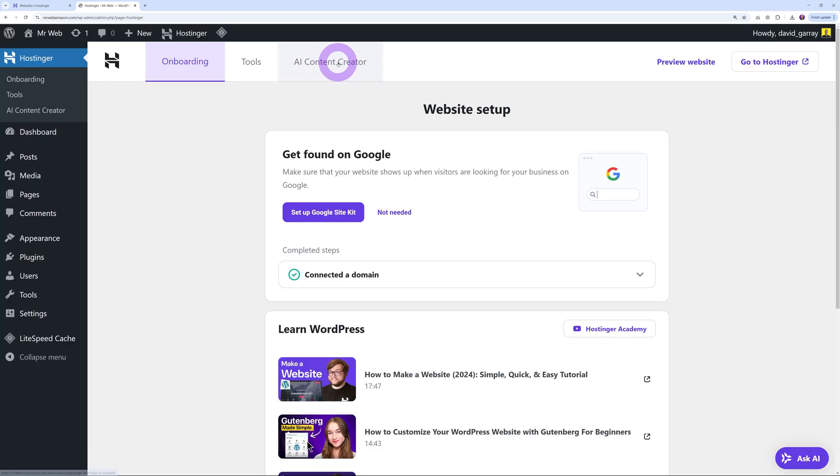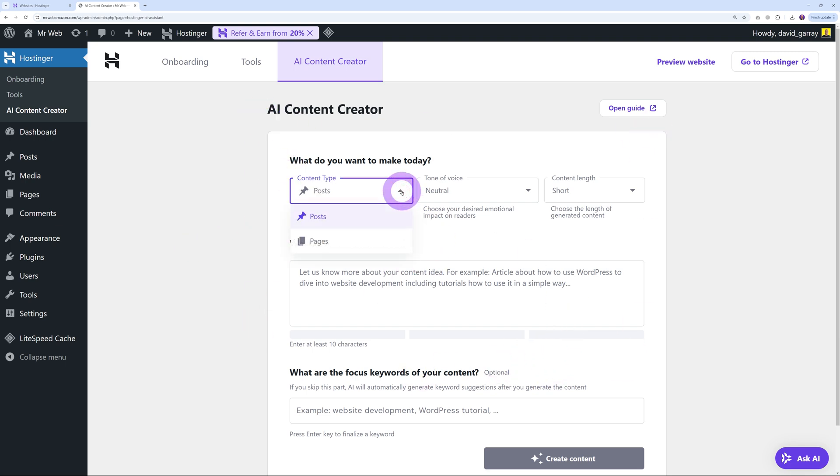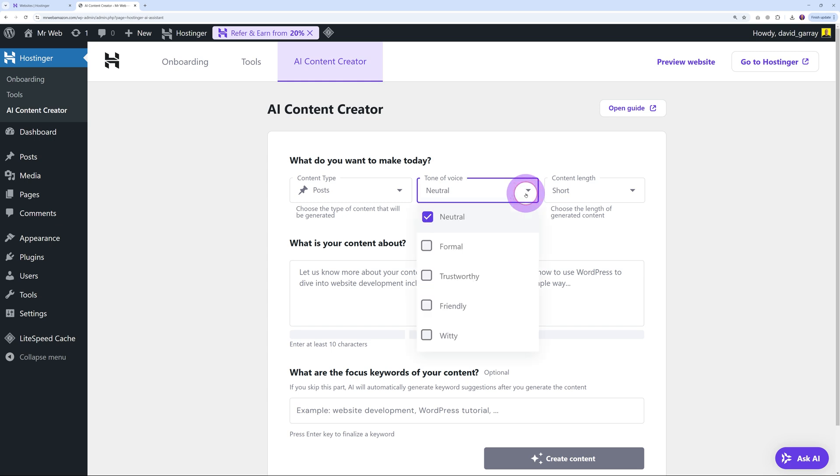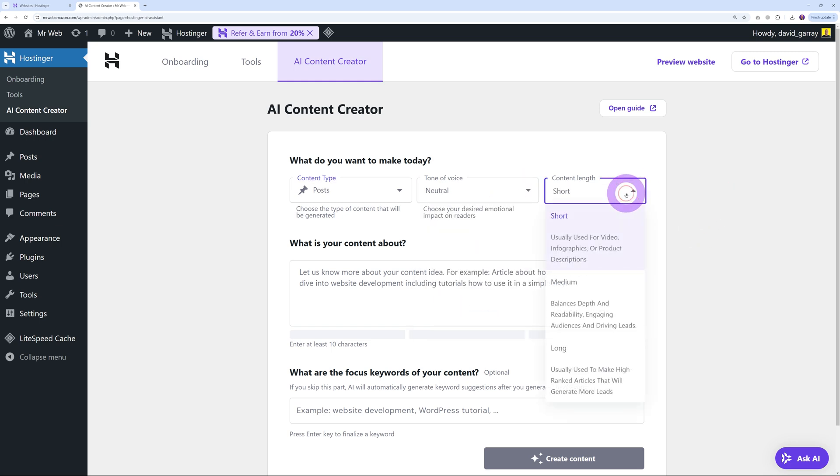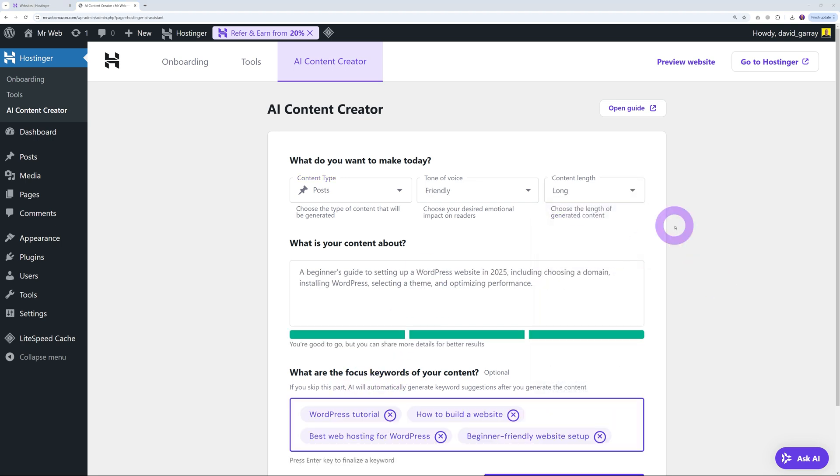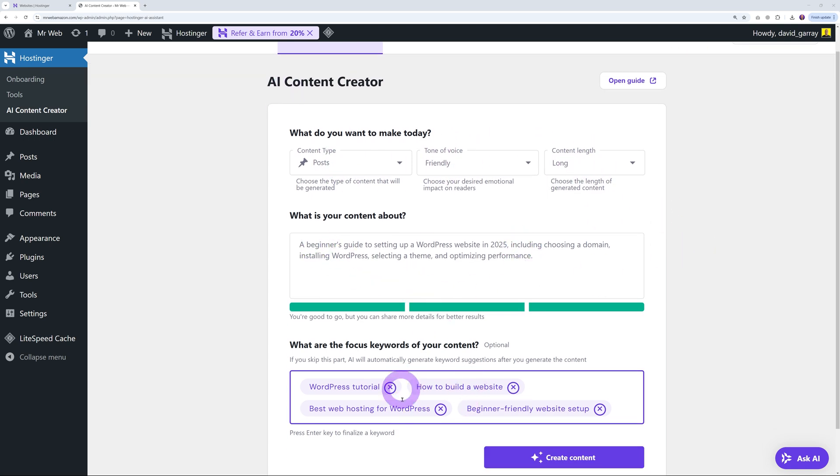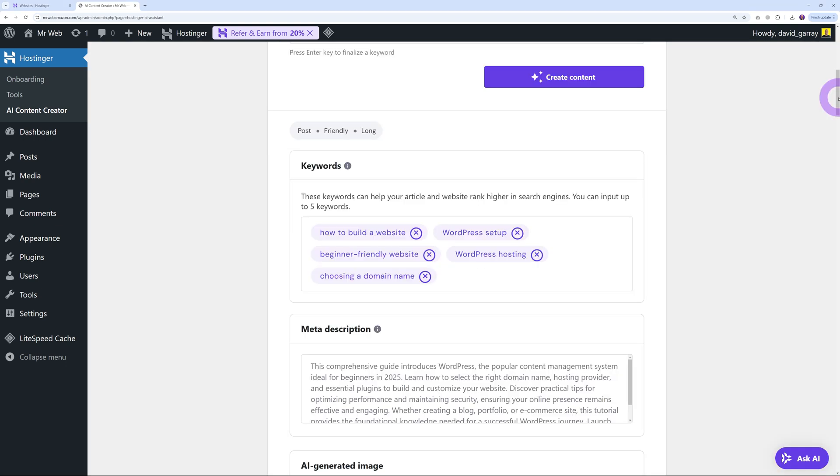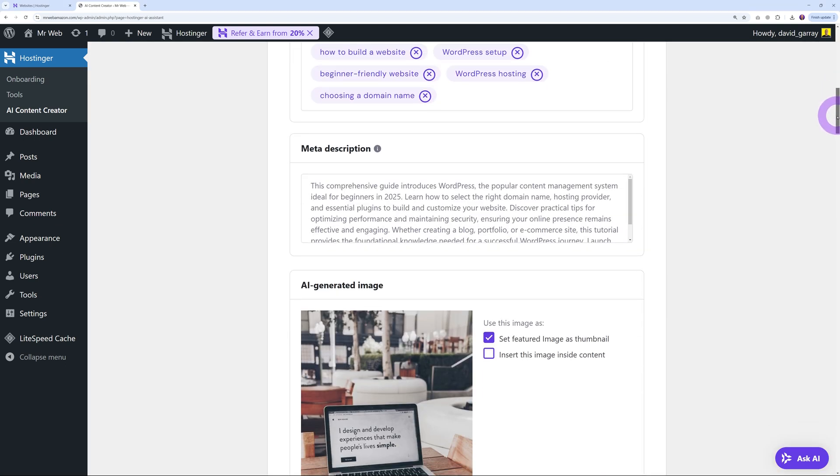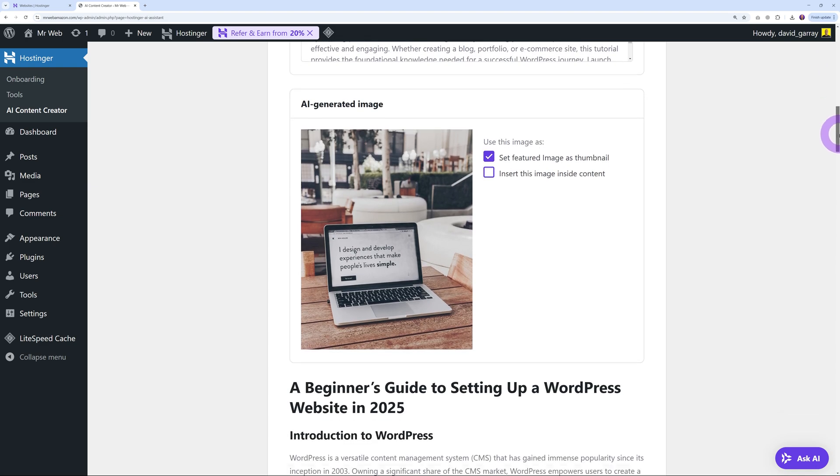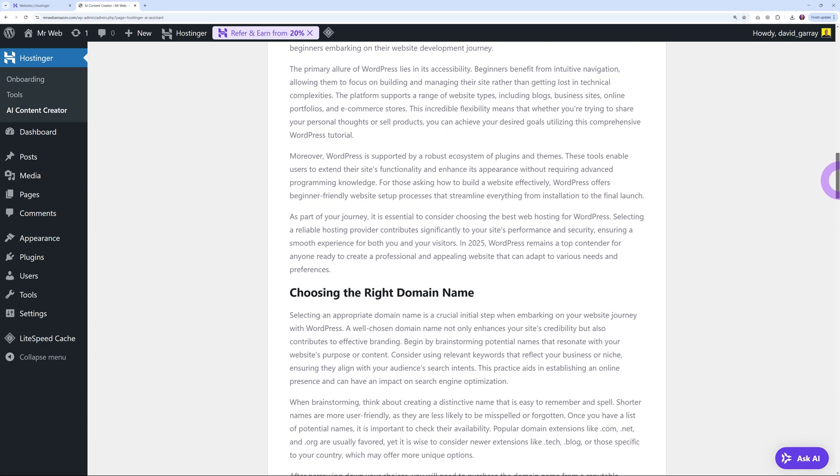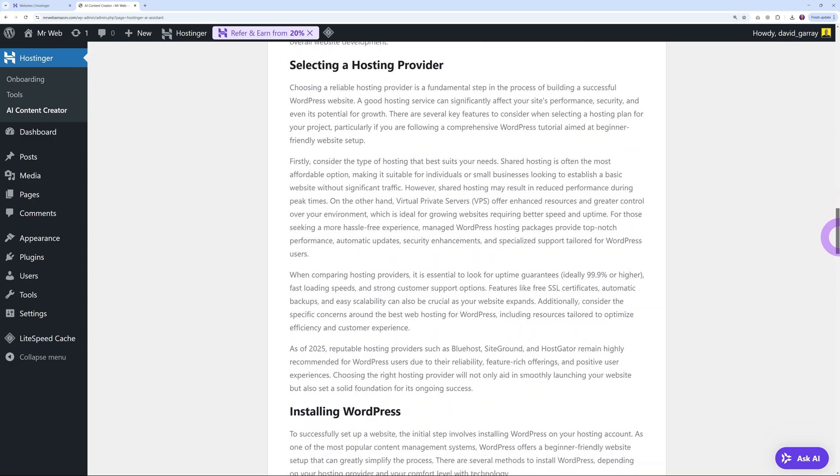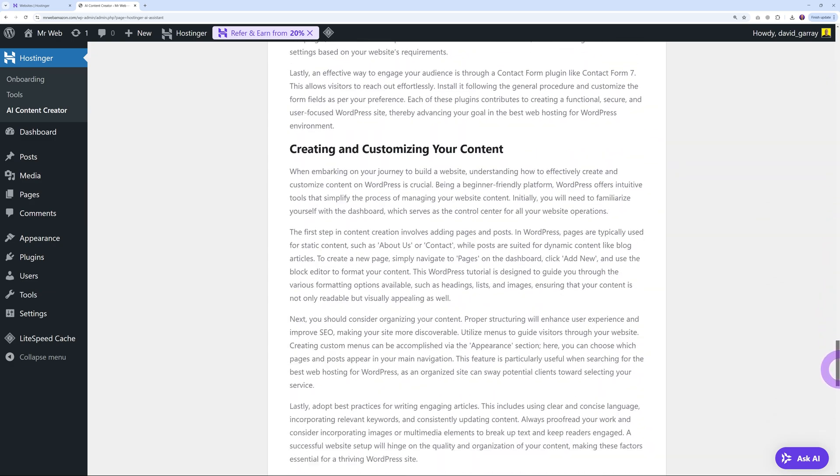From within your WordPress dashboard, you can create content directly from here. If you don't want to type everything for your pages or blog posts, you can create the content in just one click. Fill out the details: content type, tone of voice—neutral, formal, trustworthy, etc.—content length, keywords, and create the content. Let's test it with a long blog post with a friendly tone. There you go, done in just a few seconds: meta description, an AI-generated image, and the blog post itself. We asked for a long one and it is indeed very, very long.